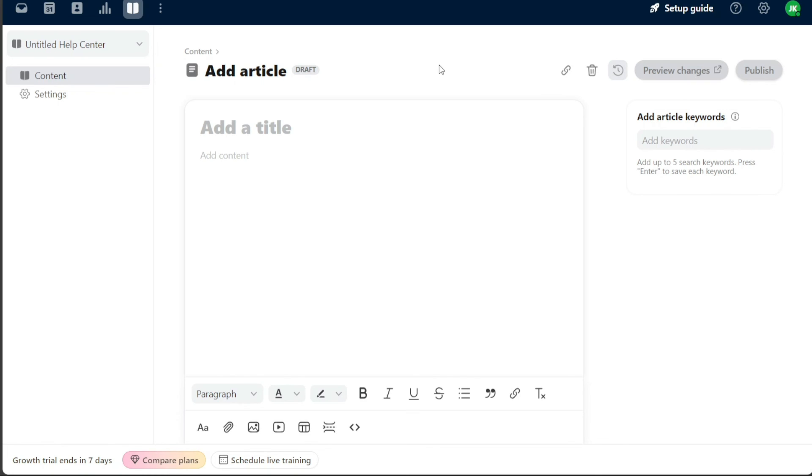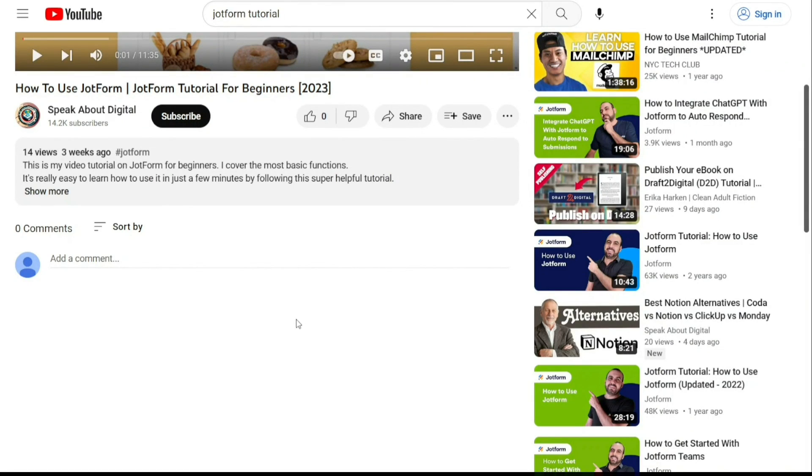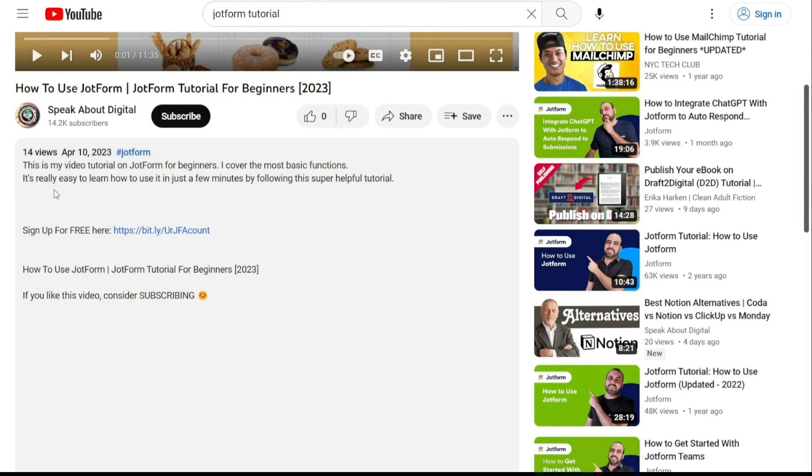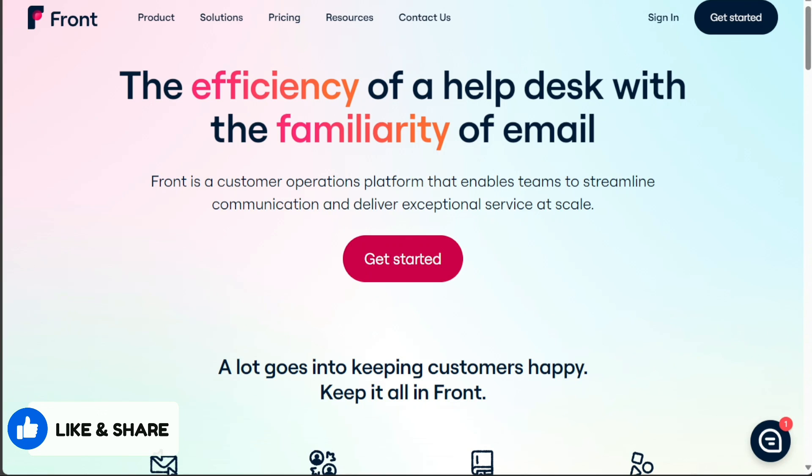And there you have it, a beginner's guide to using Front. If you want to try it out for yourself, you can sign up using the first link in the description. I would really appreciate that. Thank you. I hope you found it useful and learned something new. So again, if you found this video helpful, please give me a thumbs up and if you have any questions at all, please comment below. I try to answer all the comments the best I can. Thanks for watching, and take a look at this video.